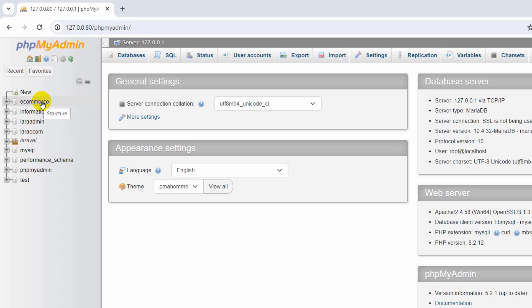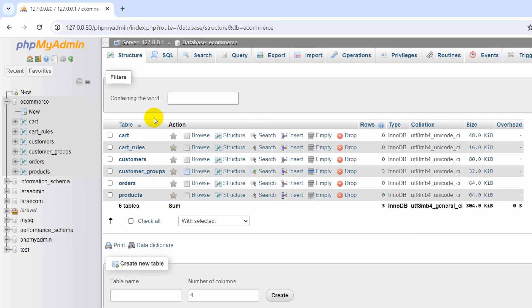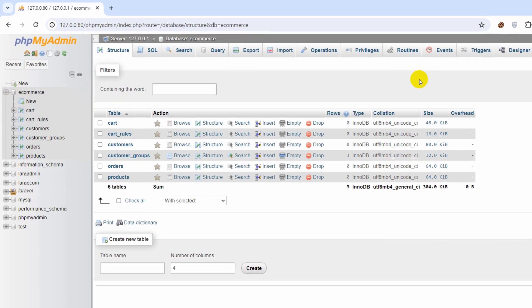So I am going to create a database schema for this. So I will click on my database e-commerce and here you can see some details for this database.